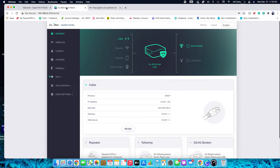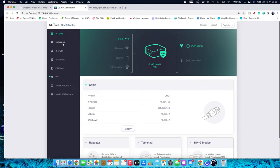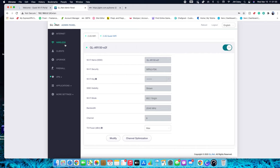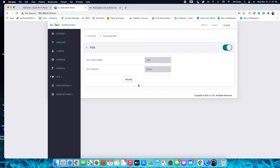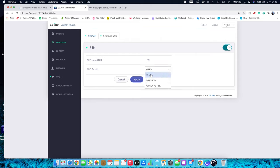Now let's show you how to actually do this. First of all, go to Wireless and then go to your guest Wi-Fi. You need to remove the password — it needs to be set to open. If it's ticked to any security option, untick it and leave it on open only.